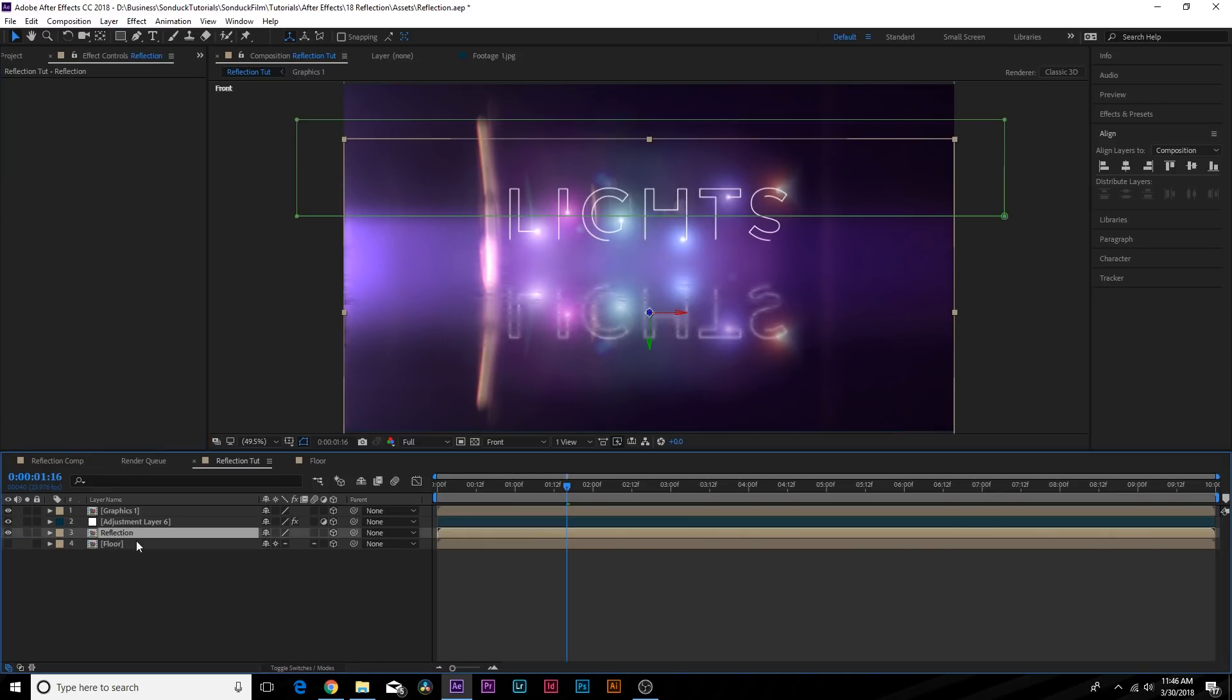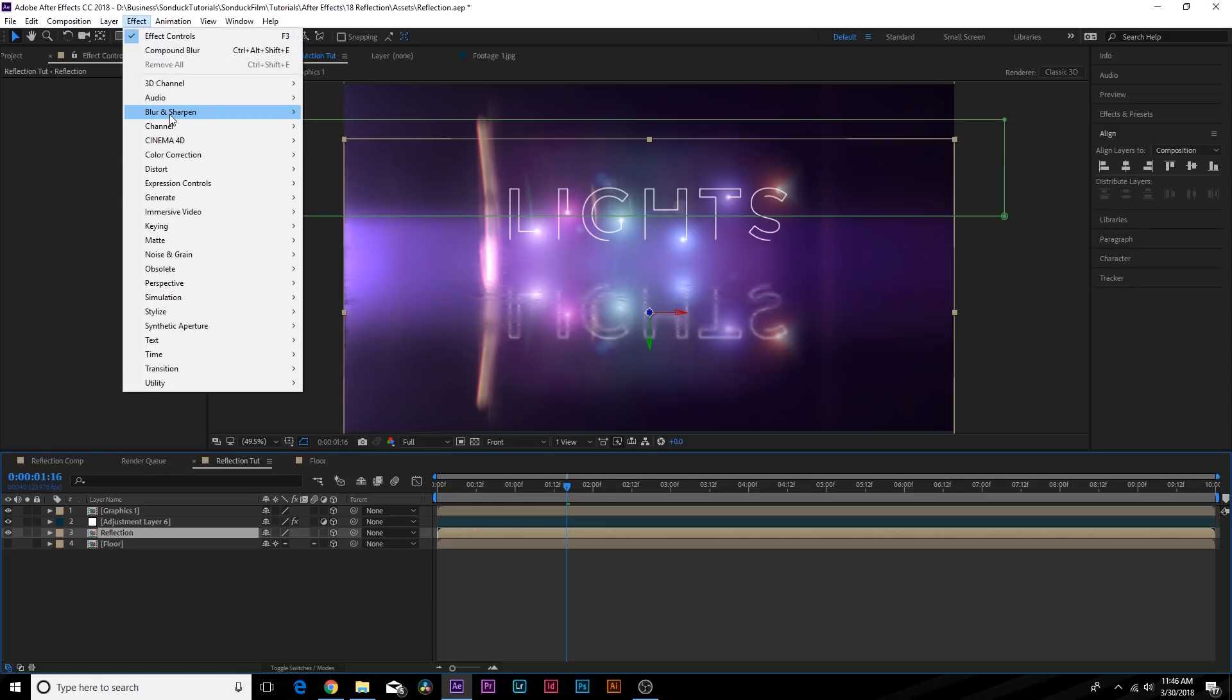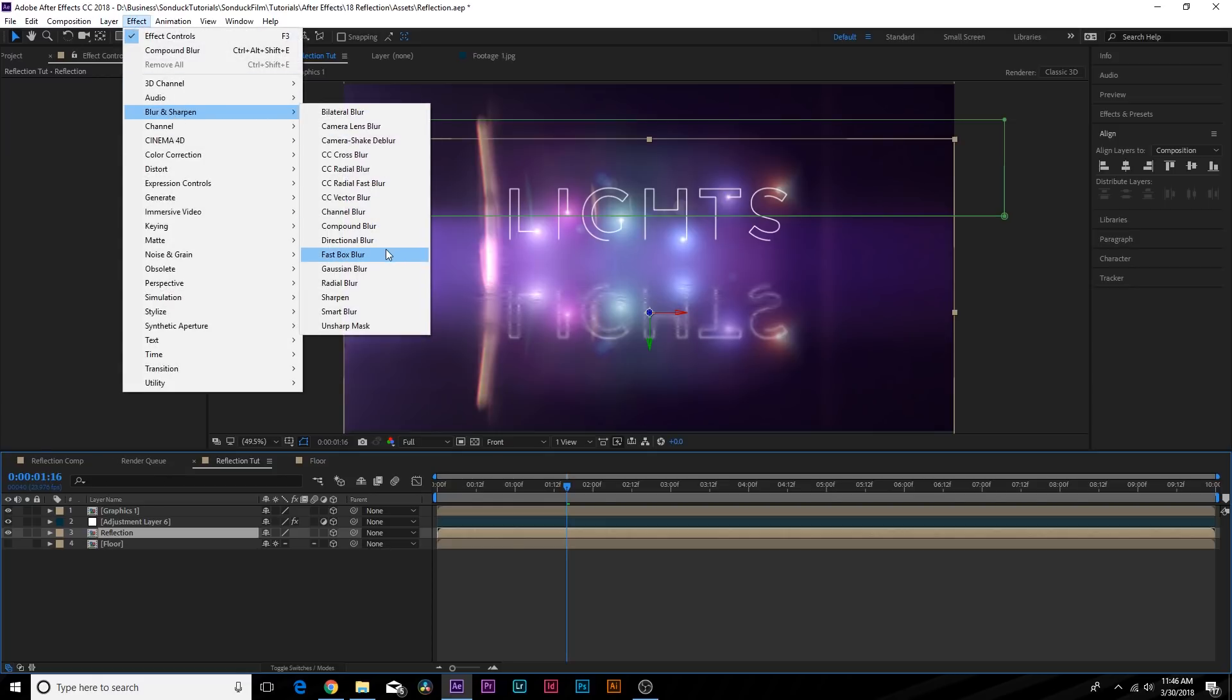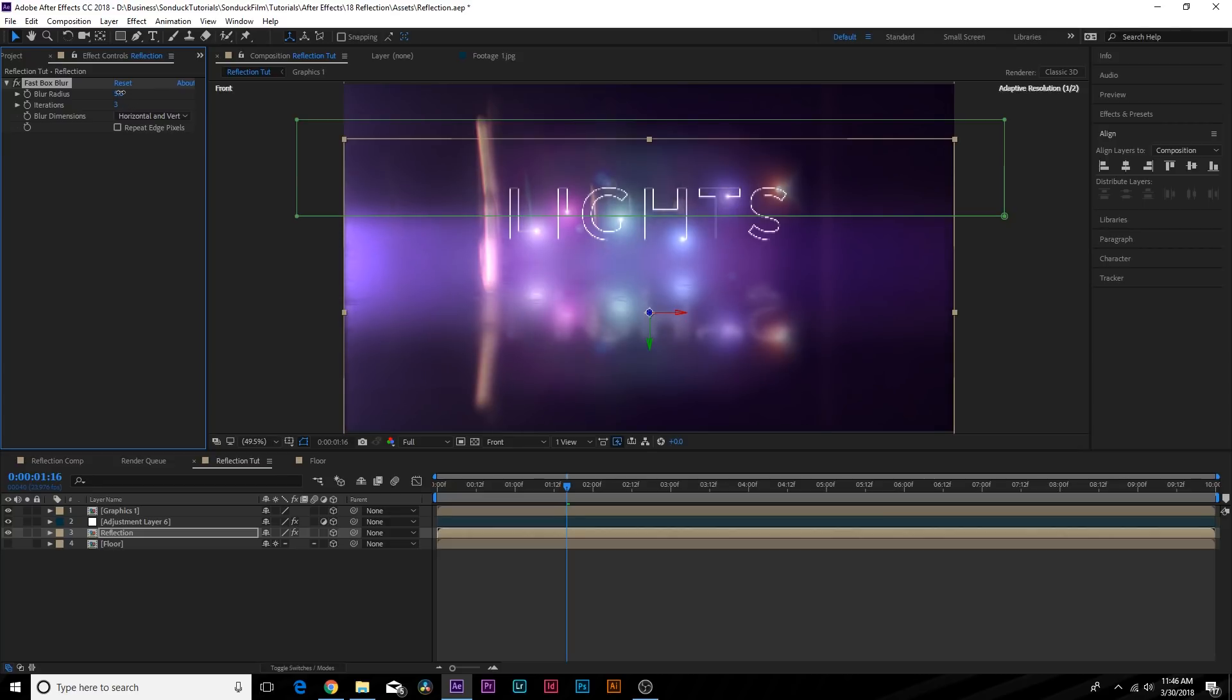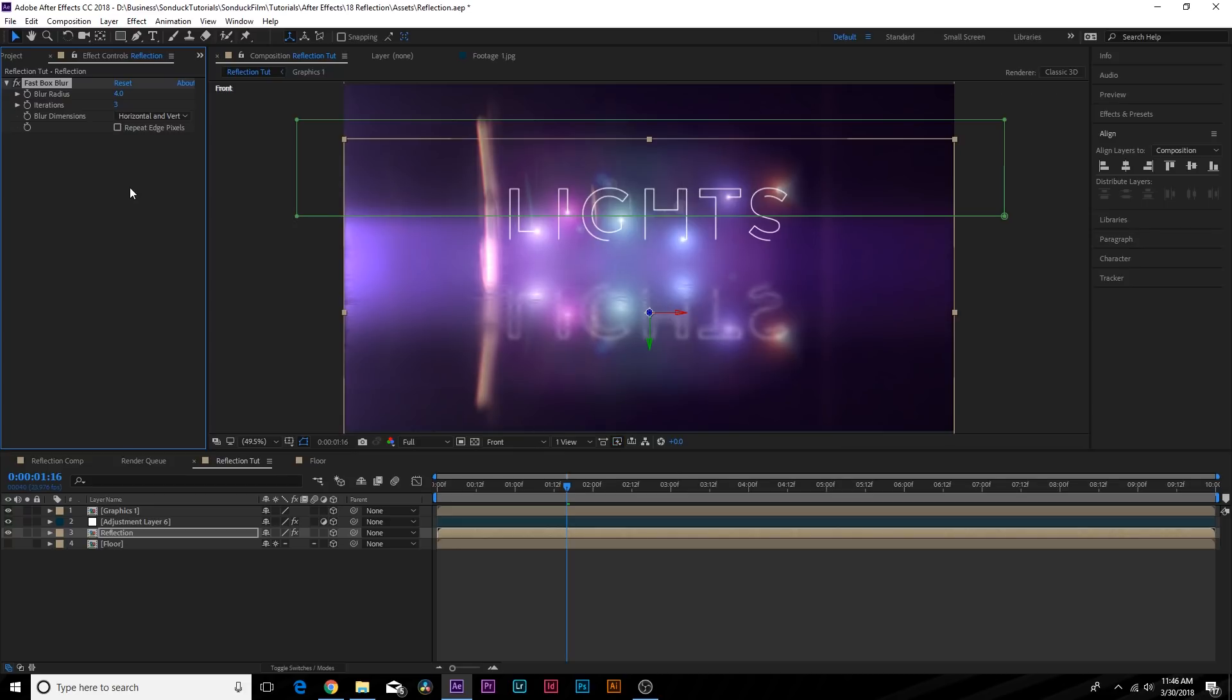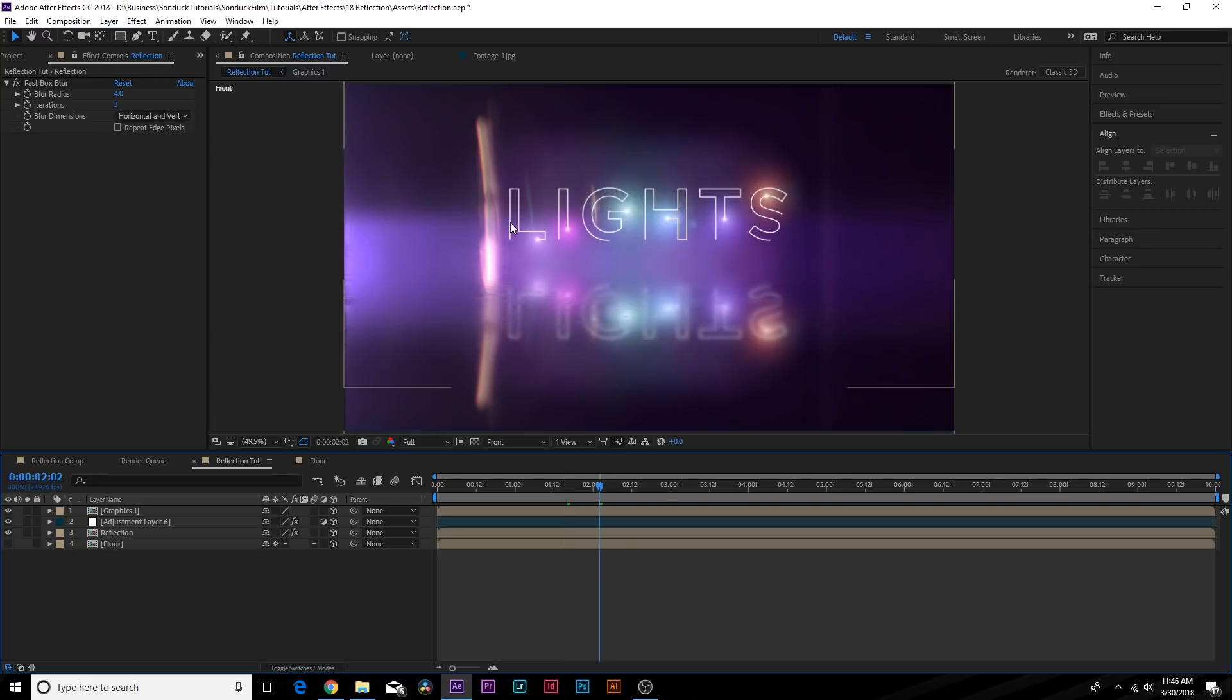And if you want to take this even further, you can go to your reflection layer, go to Effect, Blur and Sharpen, and you can add, say, a fast box blur. You can increase this by a little bit. This will kind of just soften things by a touch if you want to go that direction. So maybe just like four or so. A little before and after. It kind of helps soften out that blur a little bit. So here's our original layer, and here's our blurred layer.